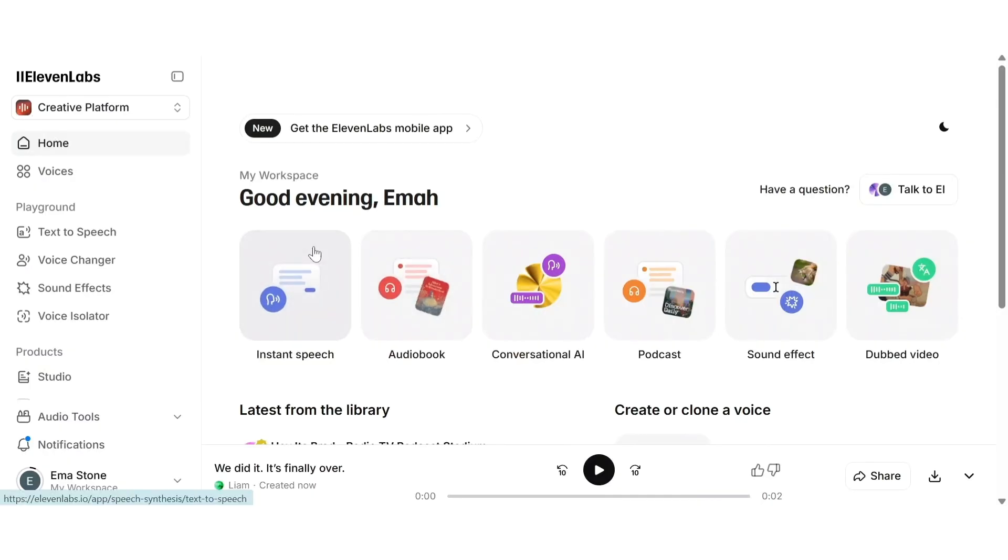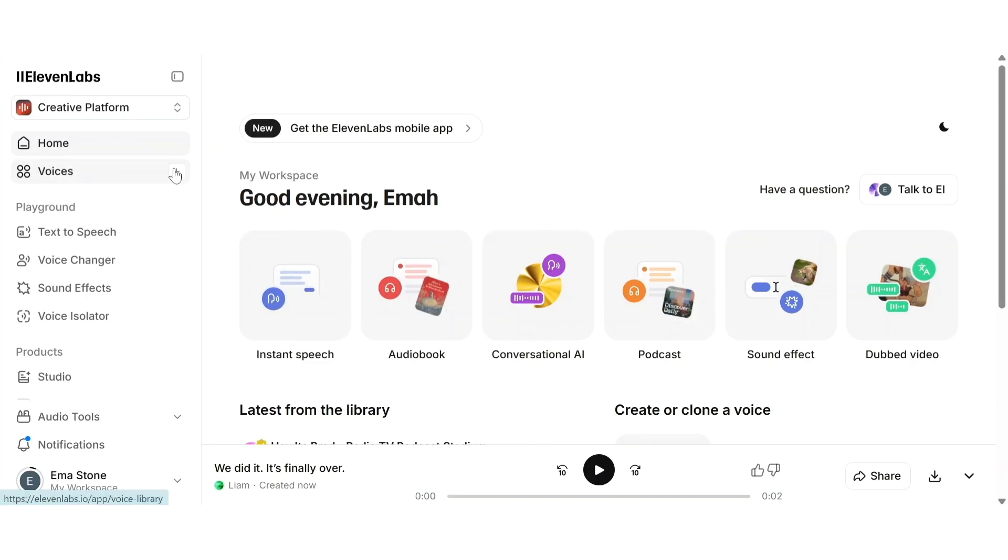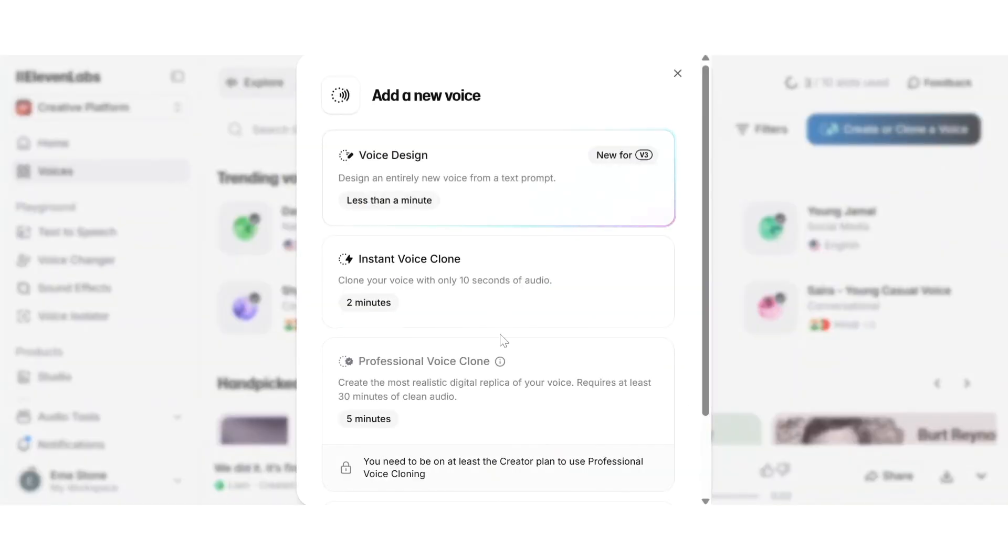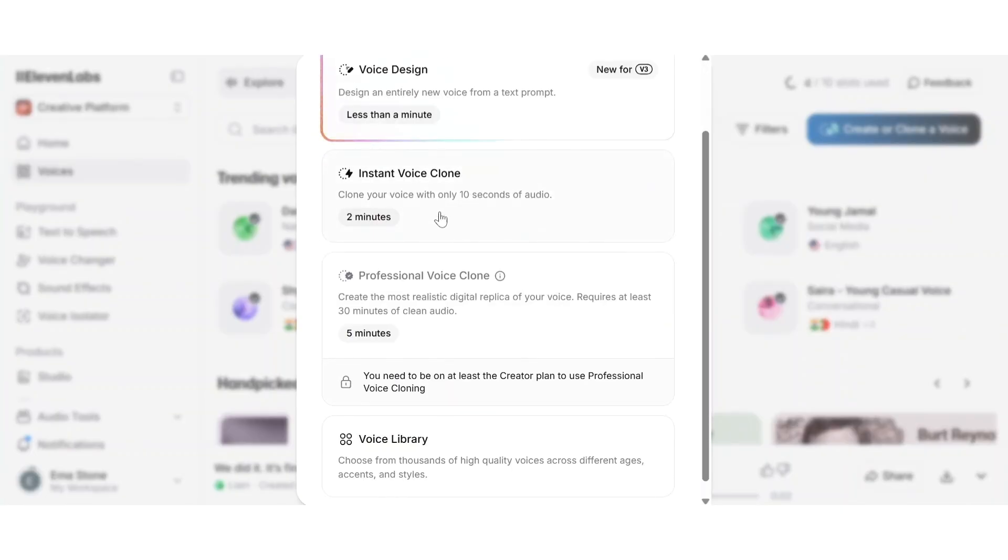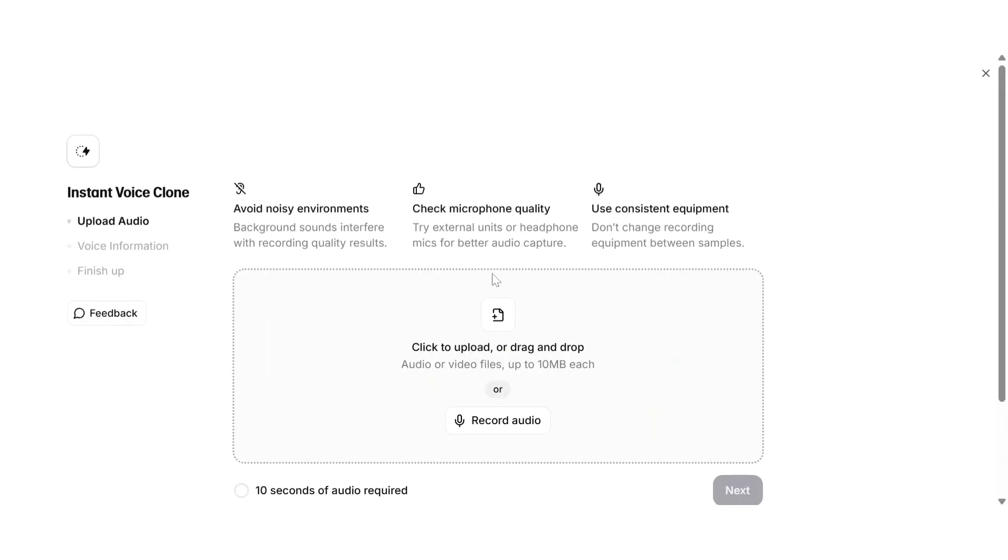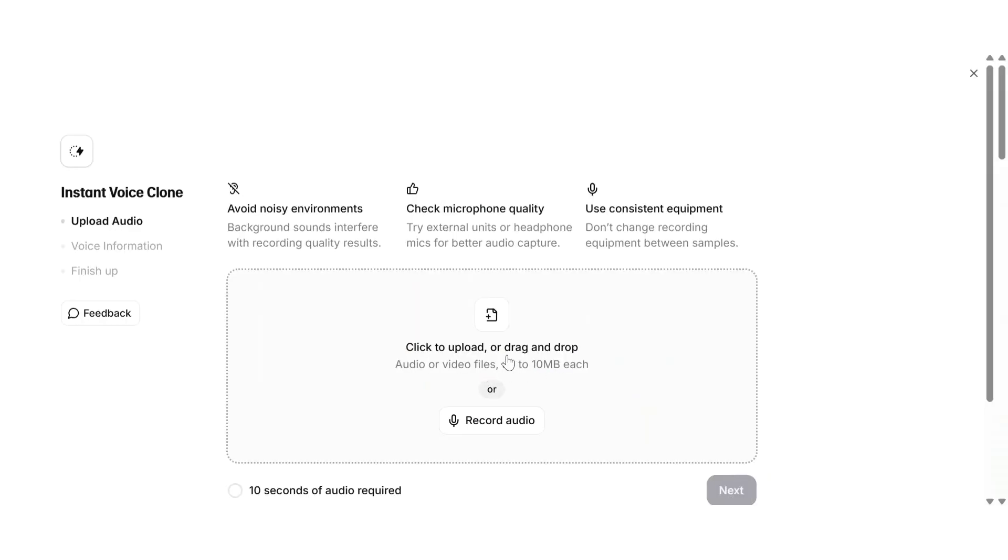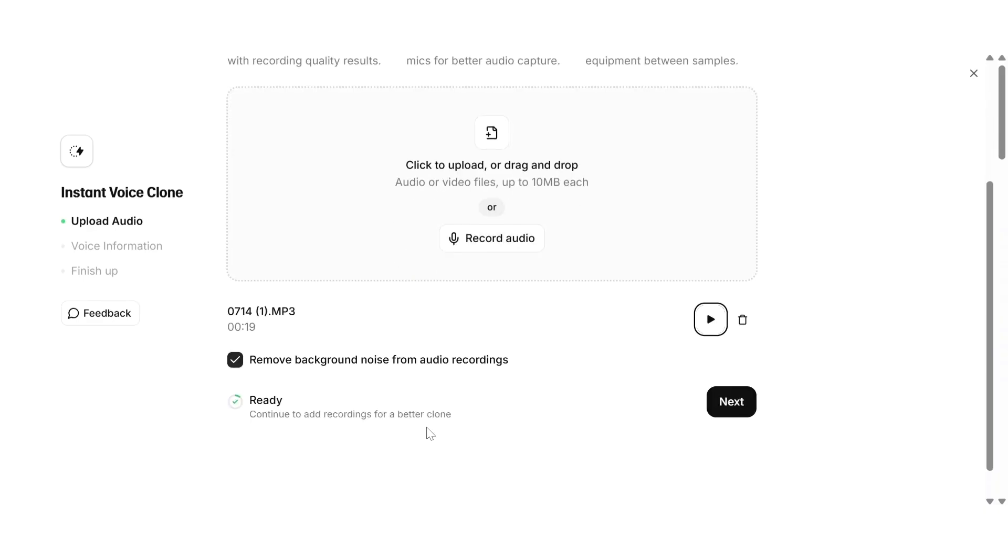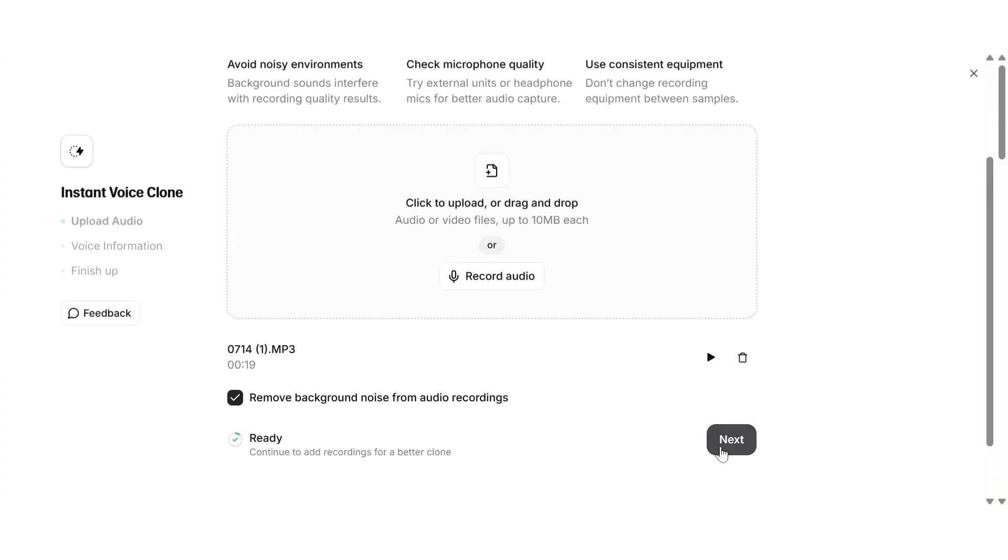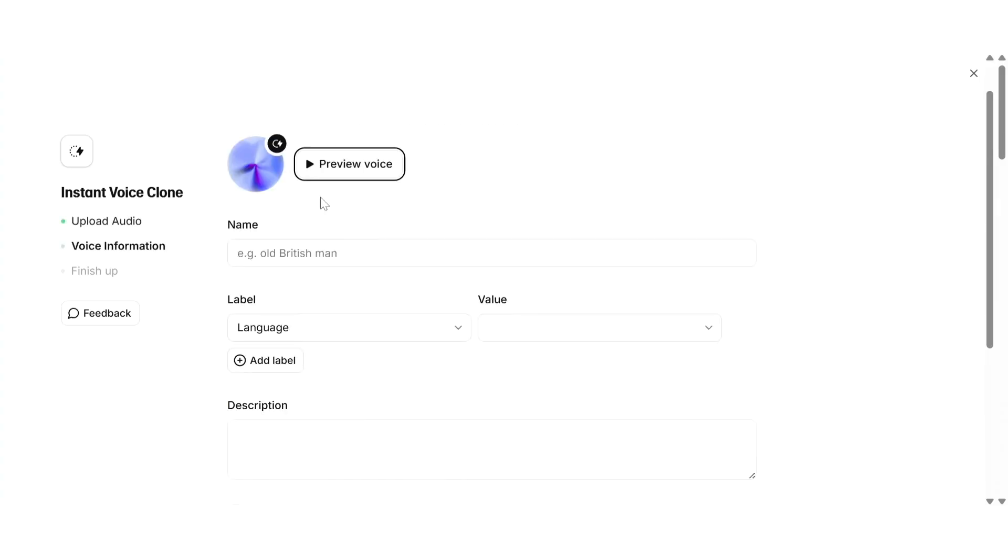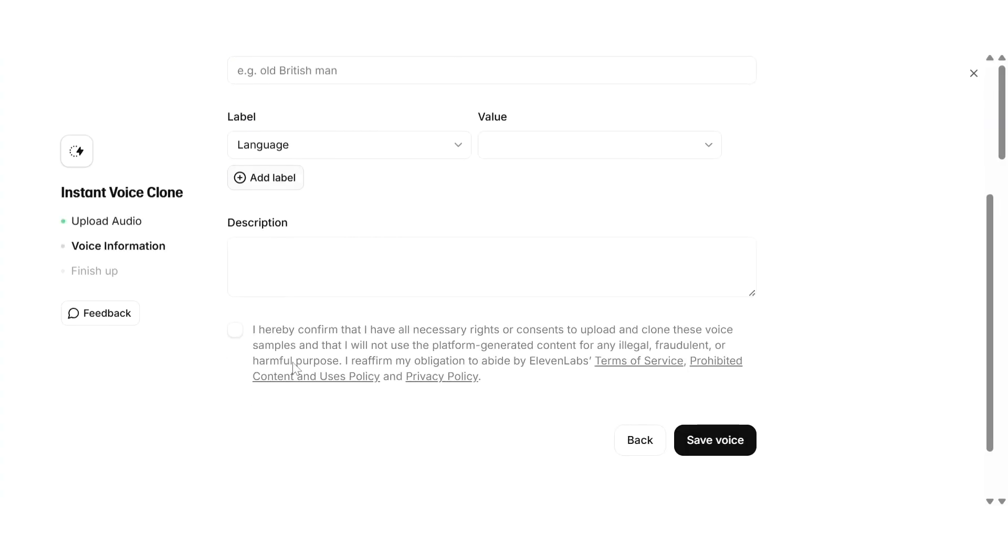Now let's talk about one of the most talked about features in ElevenLabs: voice cloning. This lets you create an AI version of any voice using a short sample recording. There are two ways to do this. The first is called instant voice clone. You just upload a short voice clip, around one to five minutes, or even record directly inside ElevenLabs. Once you upload or record your voice, ElevenLabs uses AI to analyze the pitch, accent, rhythm, and emotion to recreate a voice that sounds just like you but completely synthetic.